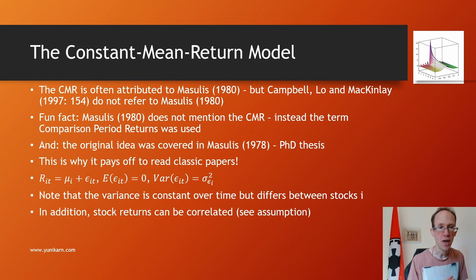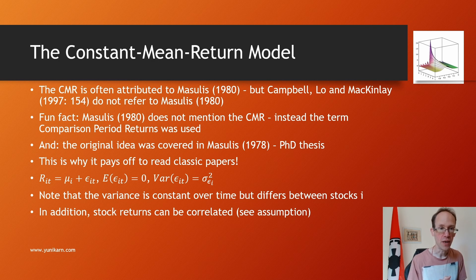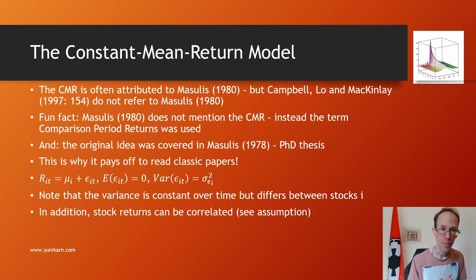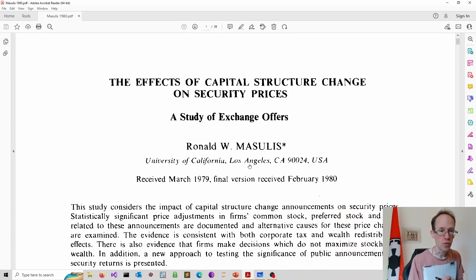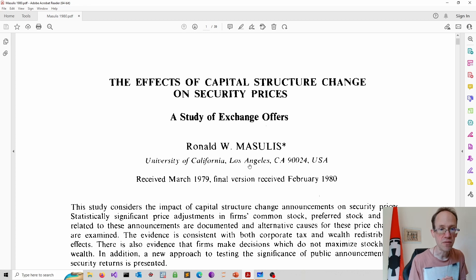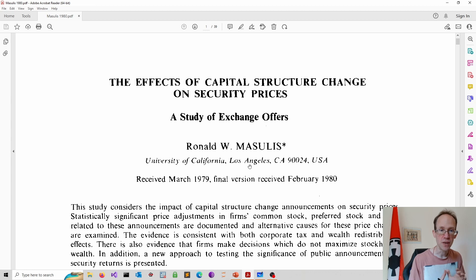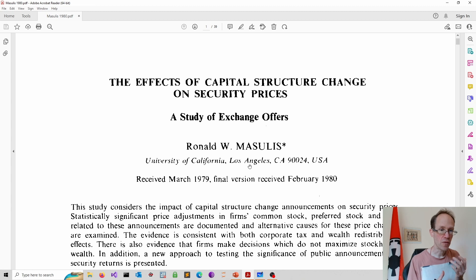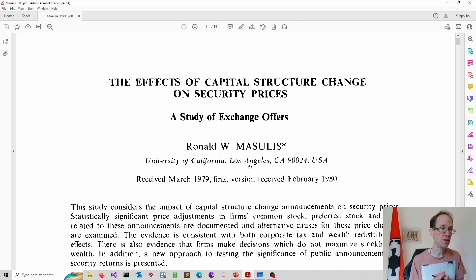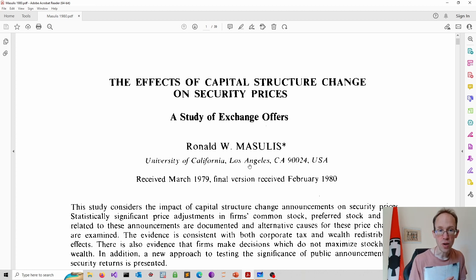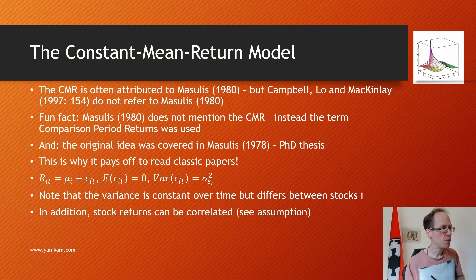The constant mean return model, or CMR in short, is often attributed to Masulis 1980. But Campbell Lo and McKinley on page 154 do not refer to Masulis 1980. When you actually have a look at the paper you notice that the term constant mean return model is not mentioned in the paper at all. Masulis instead uses the term comparison period returns. Furthermore the original idea was covered in Masulis 1978, the PhD thesis. So this is why it always pays off to read classic papers and not just cite them.